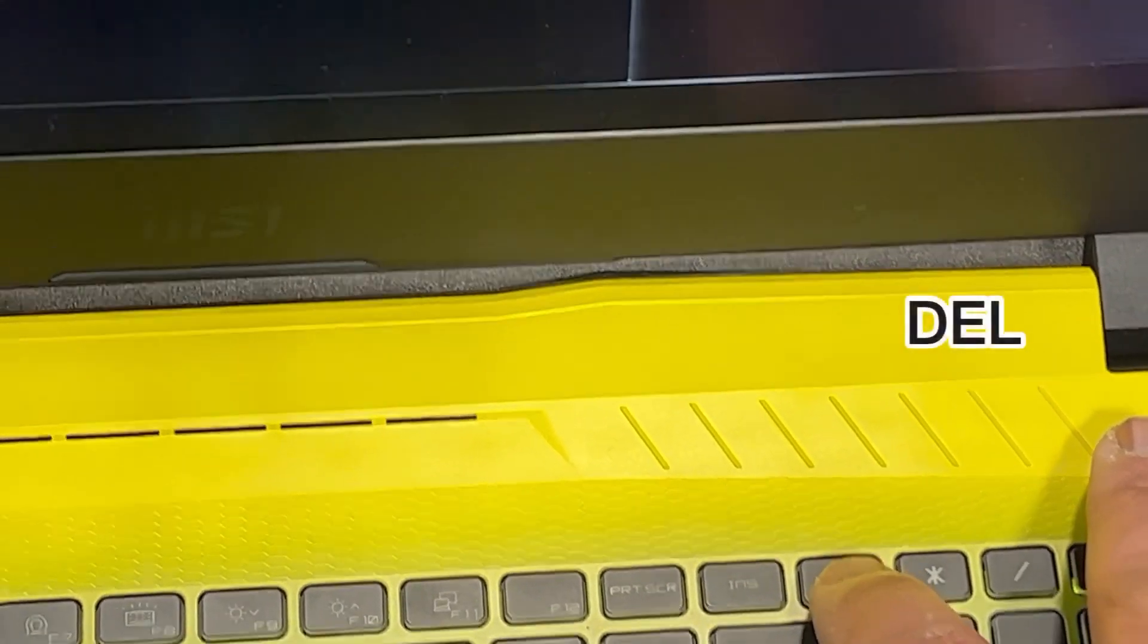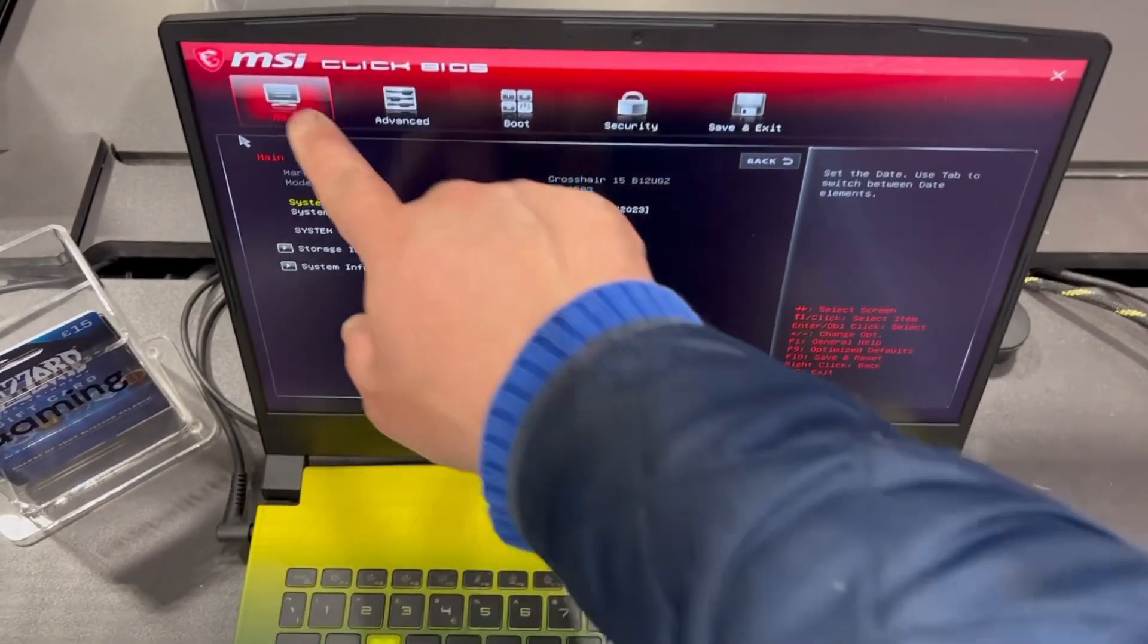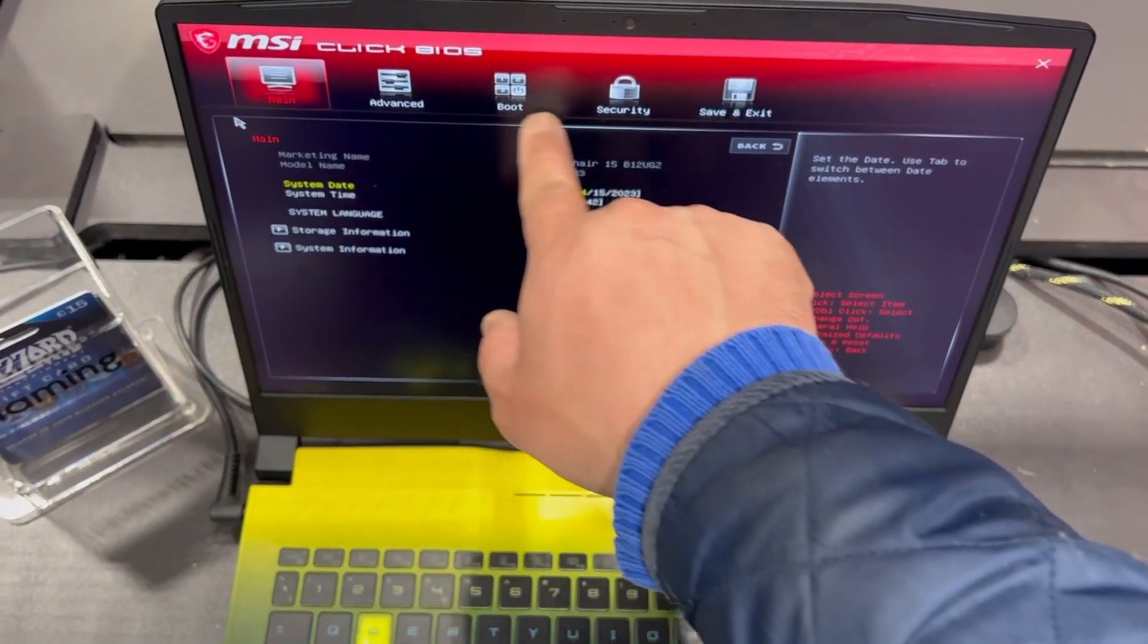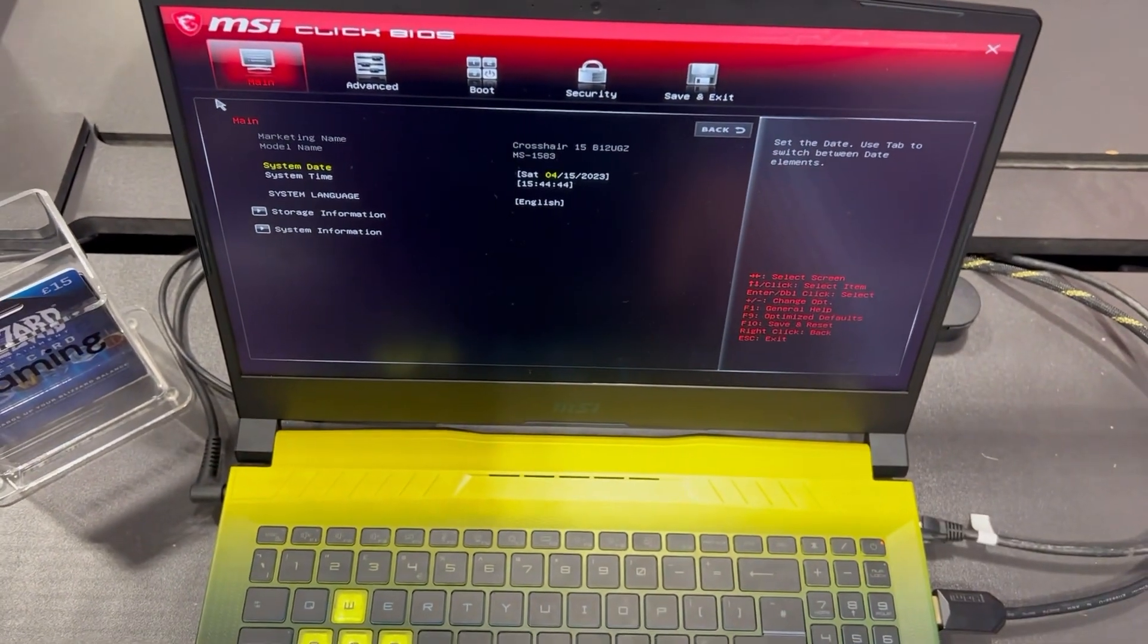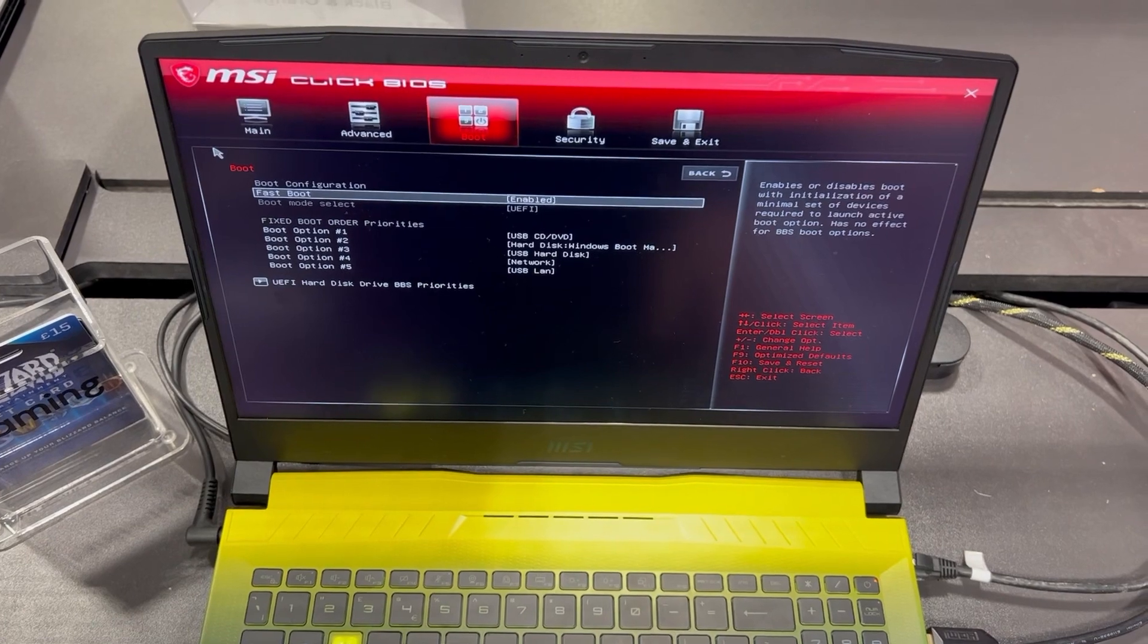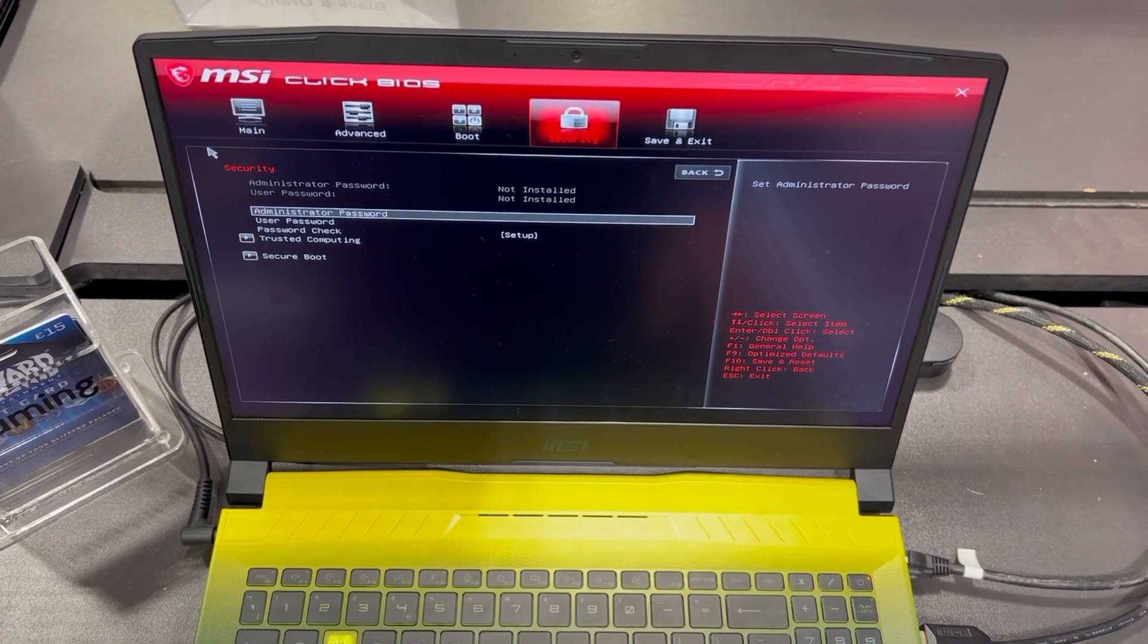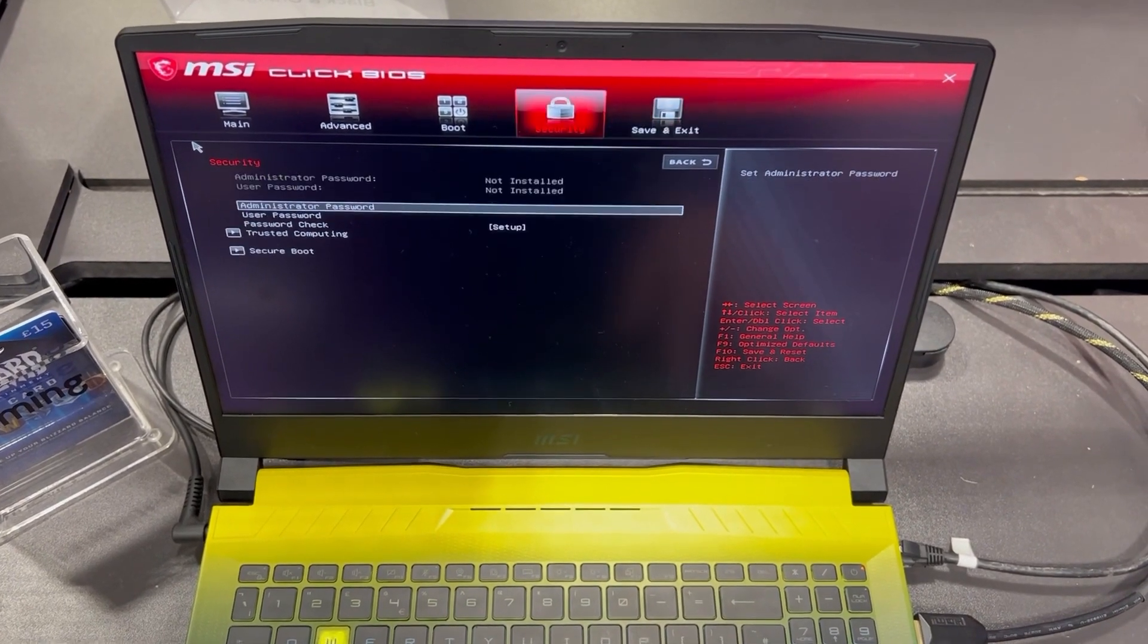So this is how BIOS looks like. You've got all these options here: main, advanced, boot, security, and save and exit.